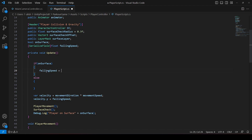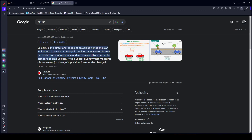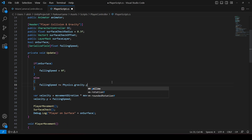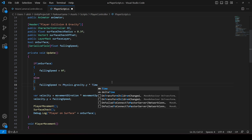If the player is on the ground, `fallingSpeed` will simply be zero. But if the player is not on the ground, we apply gravity to move the player down — that movement from air to ground is the velocity. Velocity is the directional speed of an object in motion indicating its rate of change in position. So we say `fallingSpeed += Physics.gravity.y`, then multiply by `Time.deltaTime` to make it time-dependent.